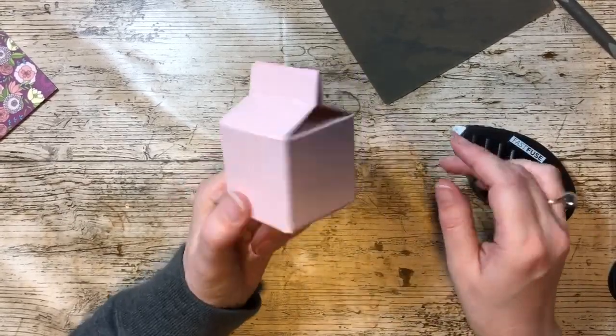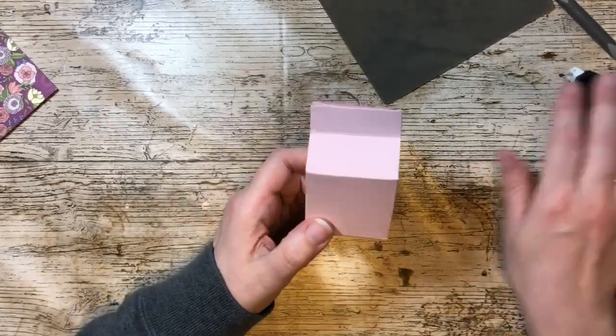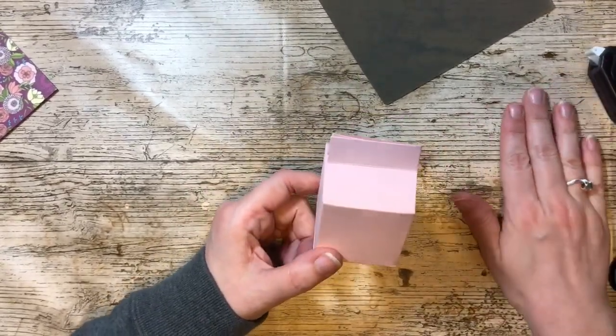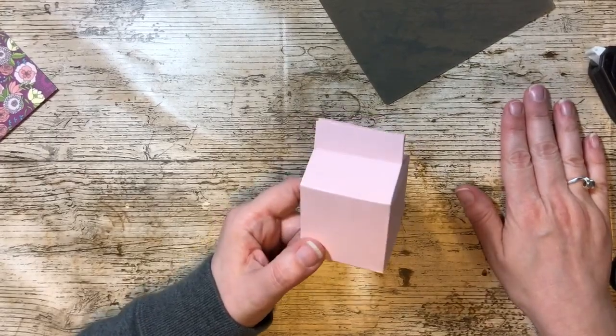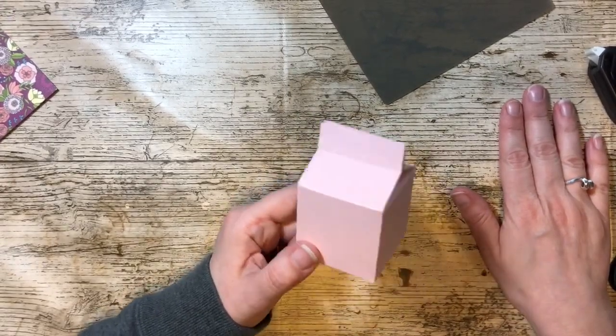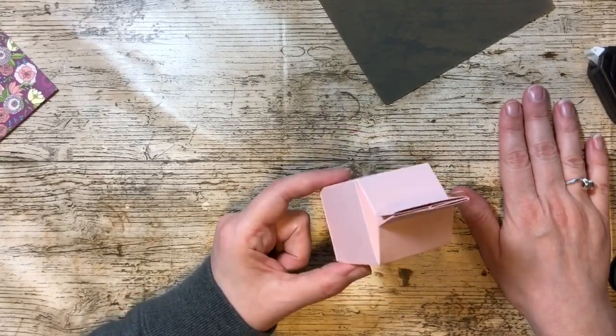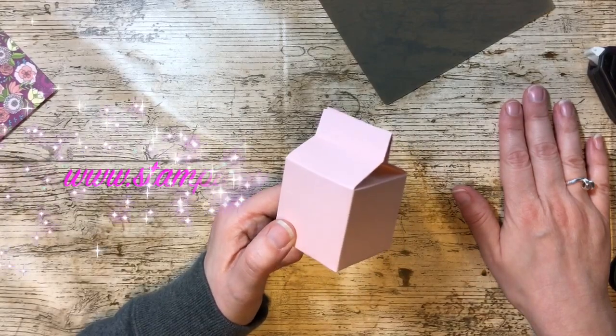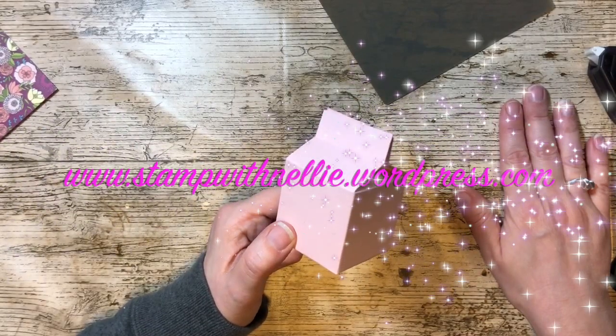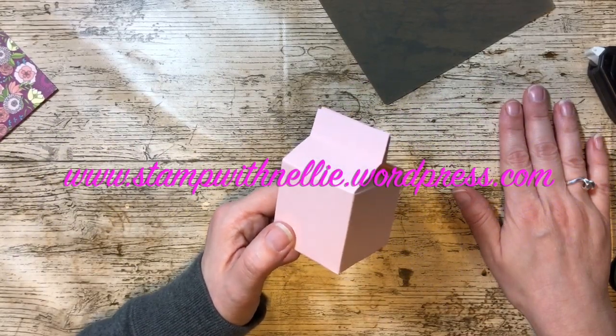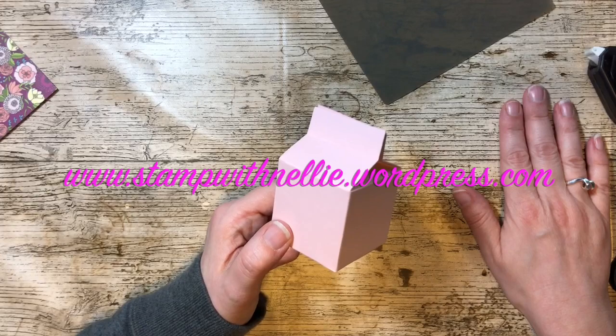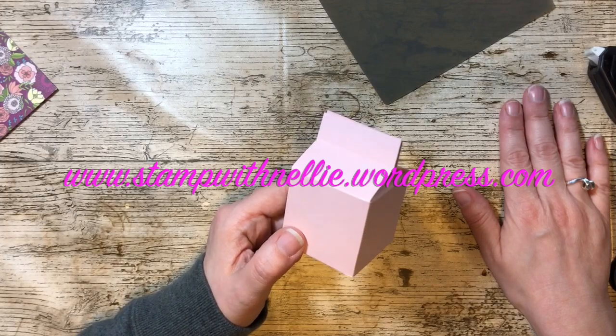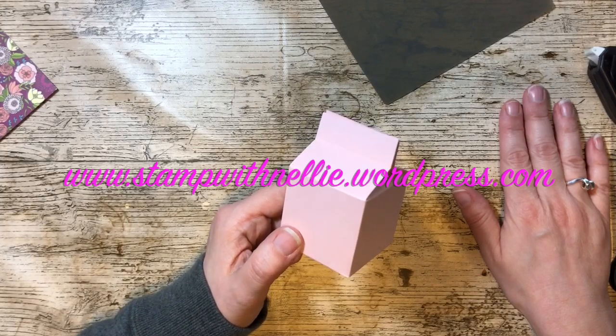So that's just quickly showing you how to put it all together, and as I say the dimensions are all over on my blog. If you want to visit there it's www.stampwithnelly.wordpress.com. Thank you very much for watching.